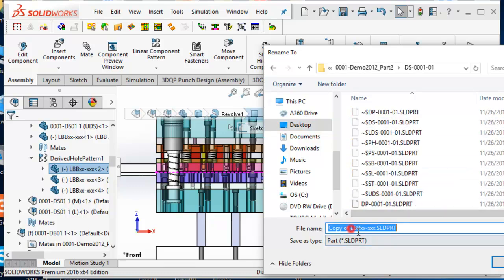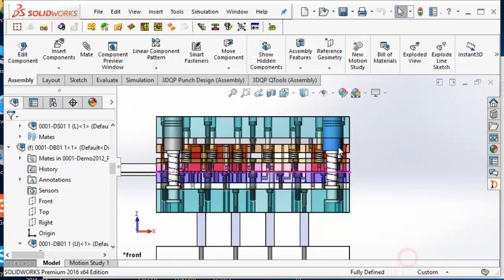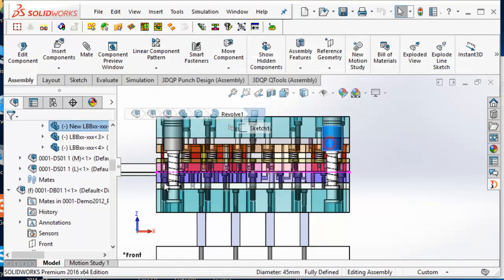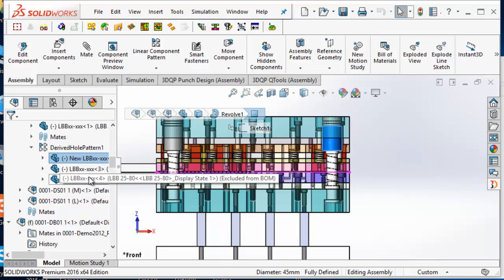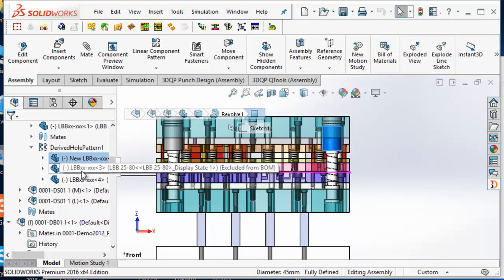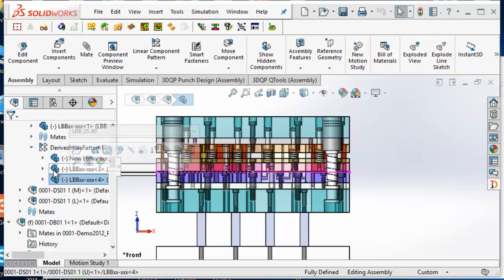Then you can save the component into a new document by giving a new name to it. The new saved component will replace the patterned component in the pattern feature. You can then open it and edit it into a different shape.